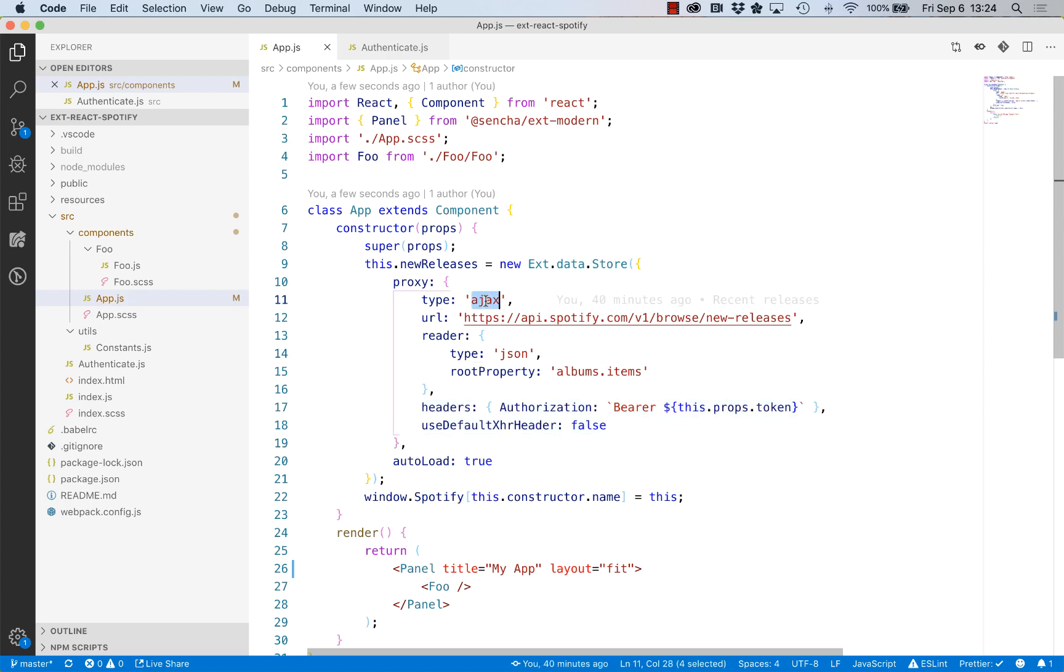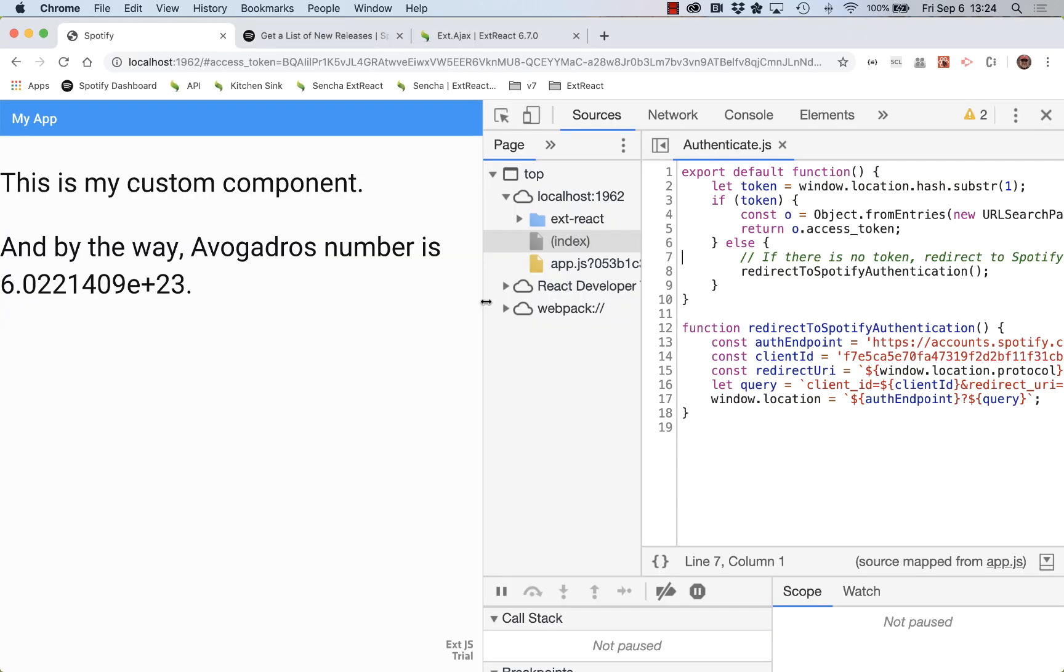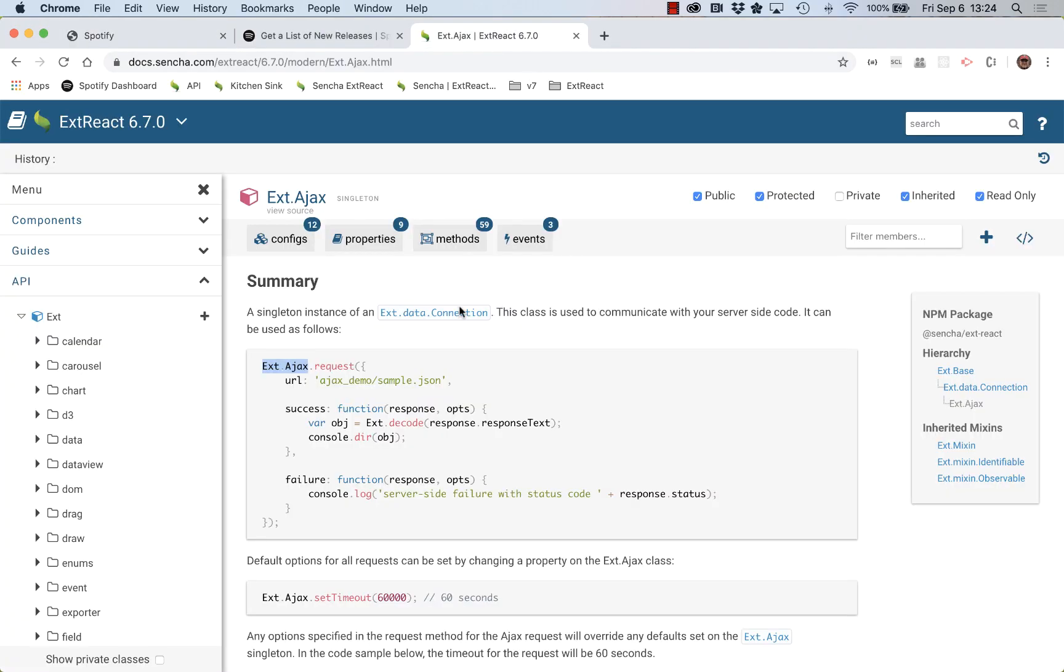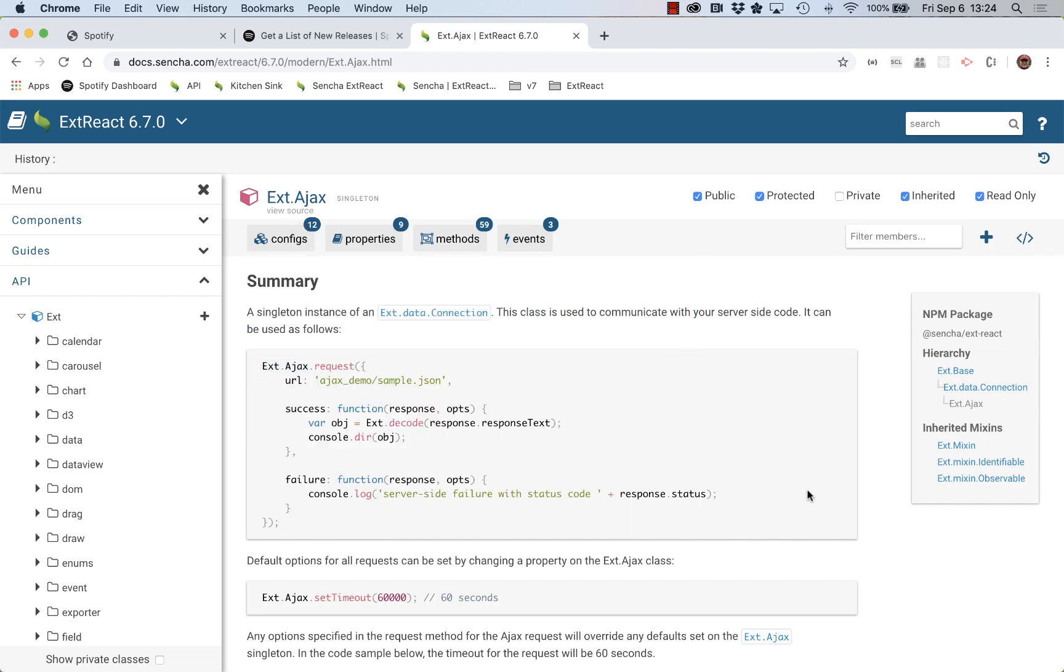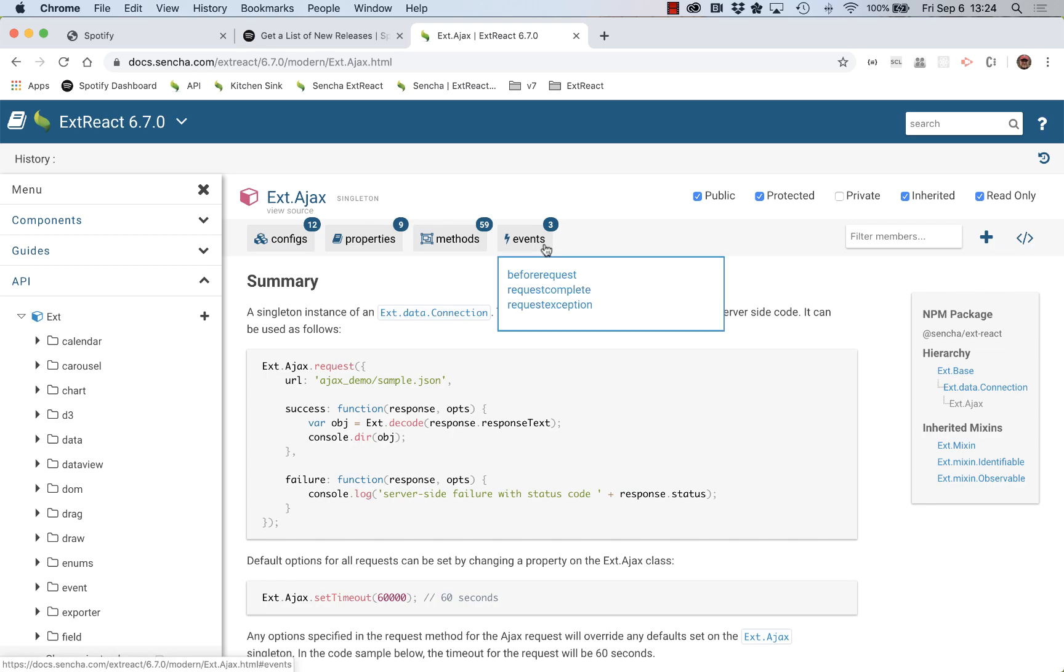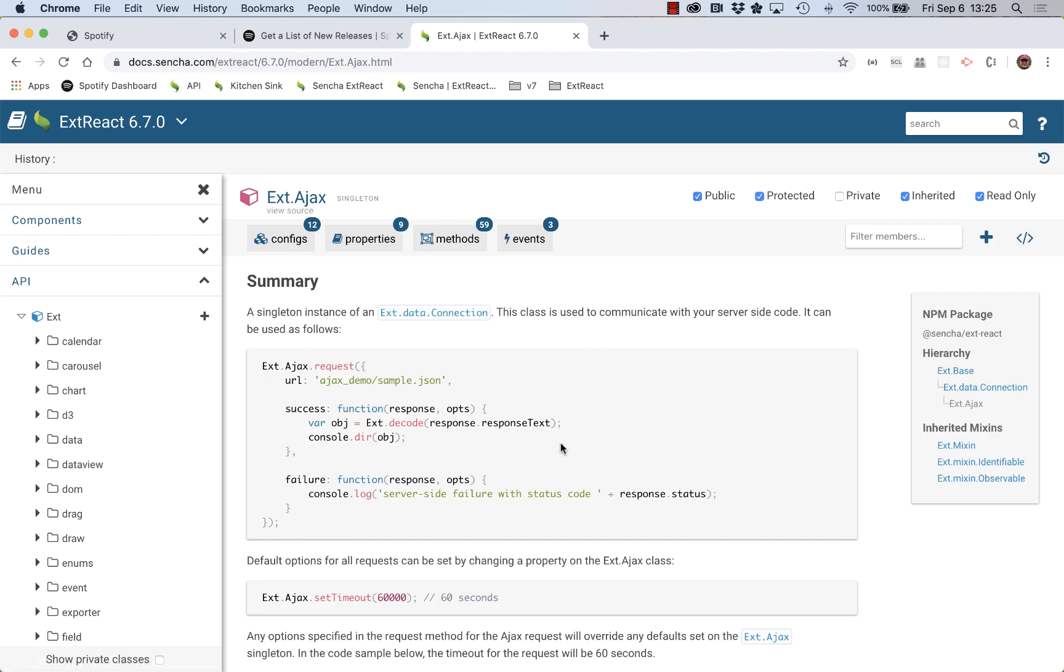The way to do it is with this AJAX proxy. Let me go to the API docs. This is the class that handles those AJAX proxy requests, and in the docs it shows that there are events that it fires. There's an event called BeforeRequest and RequestException. I'm going to use those.